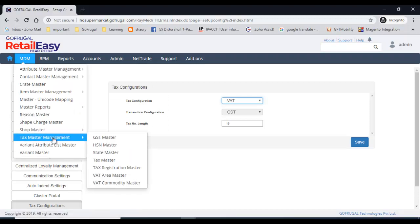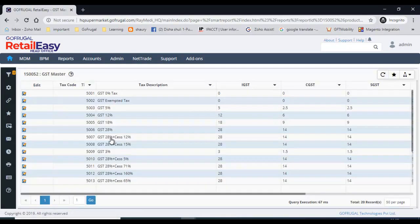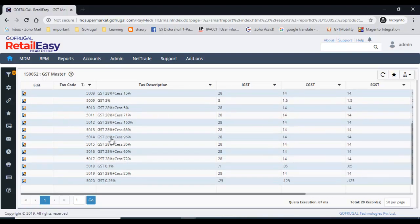Now I'm going to explain the GST master. The GST master is simply the GST tax percentage — the percentages available in India. If any GST percentage is newly added by the government and it is not available here, do not panic. It will be added by our product team and will be available in the next release. This is why we have not given the option to create the GST tax percentage manually.